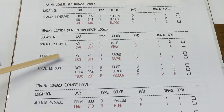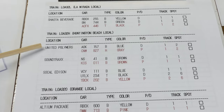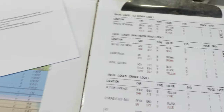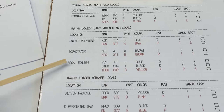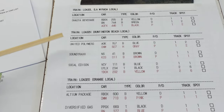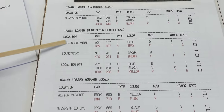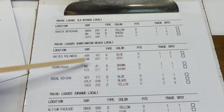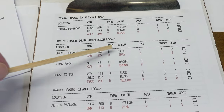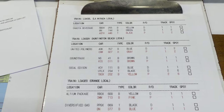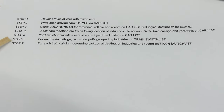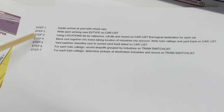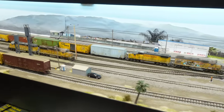For instance, our second train — the Huntington Beach local, LOA 32H — is going to three different industries: United Polymers, Soundtracks, and SoCal Edison, with various cars dropping off and picking up. By looking at my layout diagram first, I could figure out the correct stop order: United Polymers first, then Soundtracks, then SoCal Edison. We can use this switch list to make sure we've got the cars in the correct order before working in the yard.